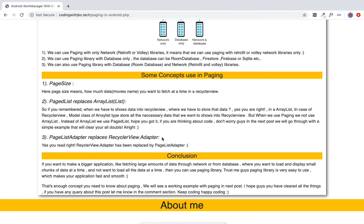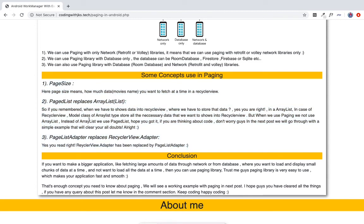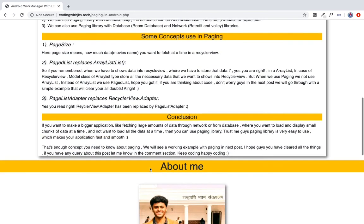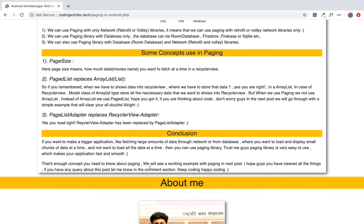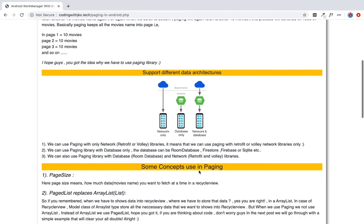I hope that is clear, and trust me it's not a concern — you can use it every time in your application. In the next video, we will build a small application using network and database. We will use Retrofit for networking and paging with a database, which is a very important concept.